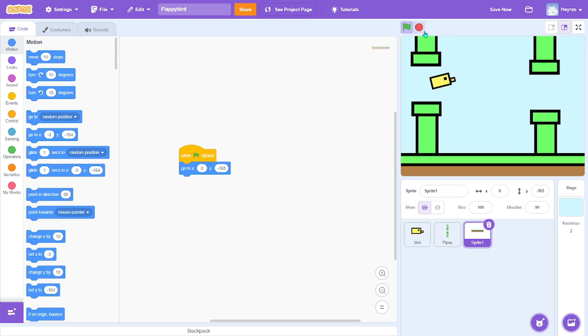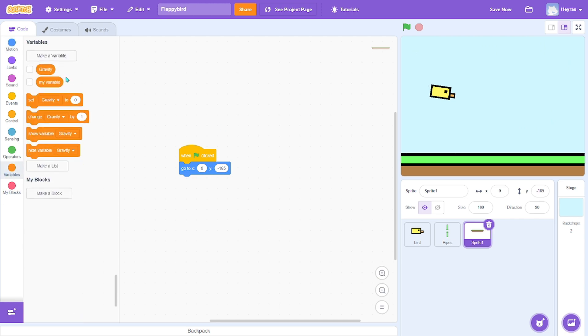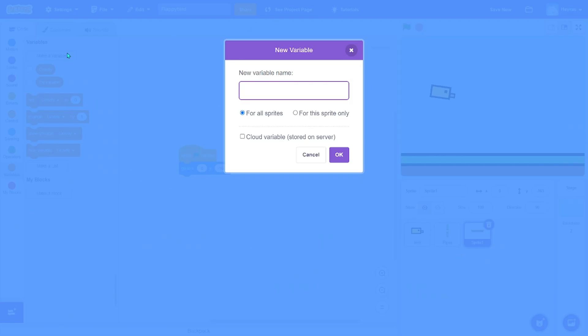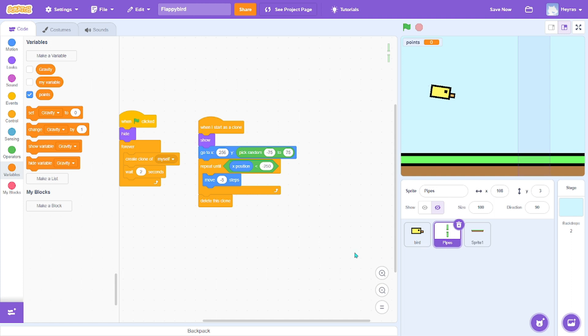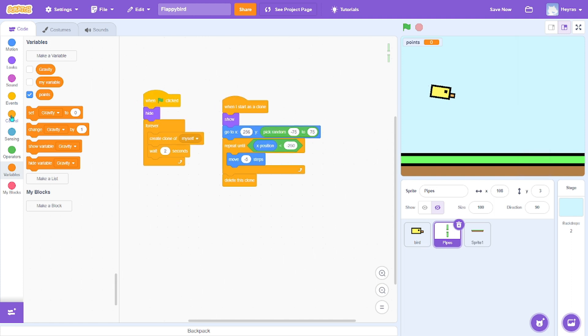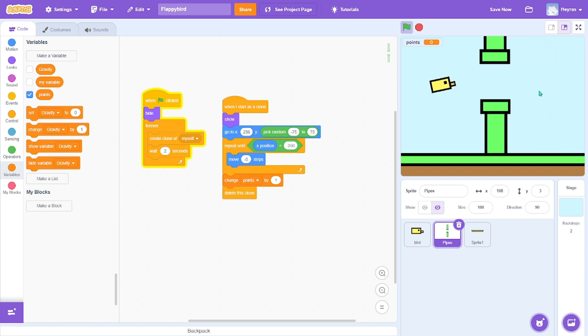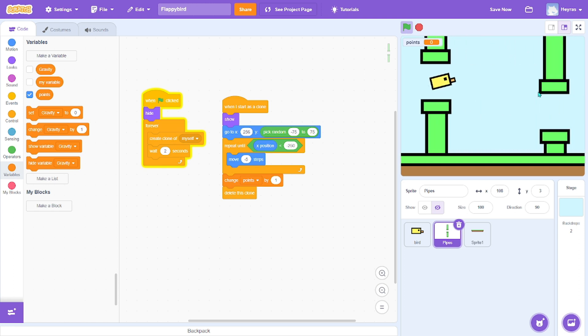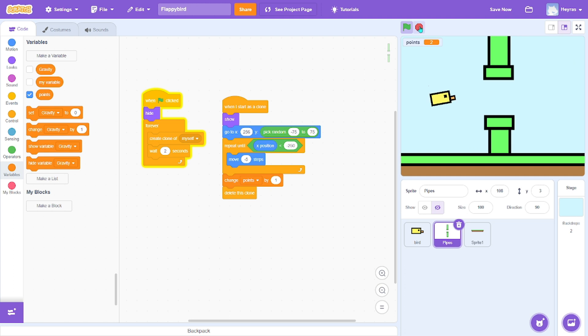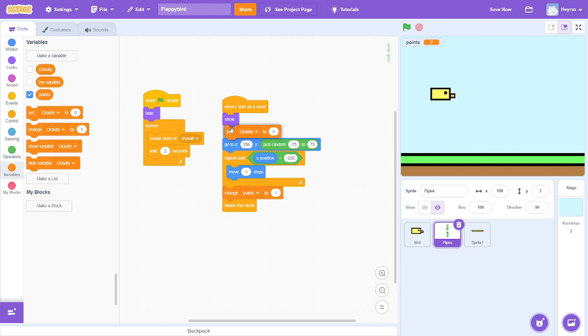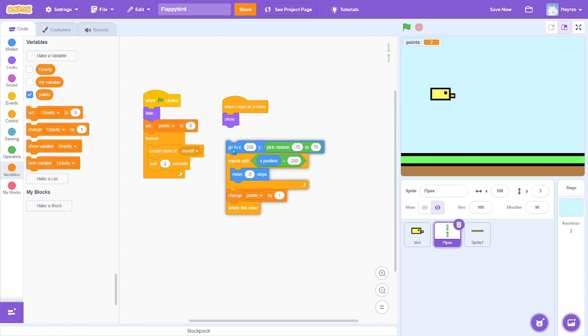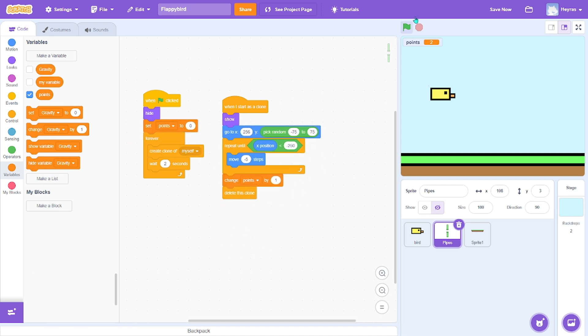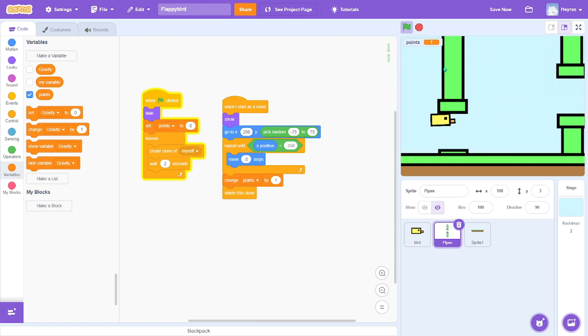We're still missing one more thing, which is the point system. Okay, so for the pipes, you want to change the points by 1 every time it reaches the end. So that should work. Yep. And we always want to set points back to 0 here, because if we don't have that it will just stay the same.